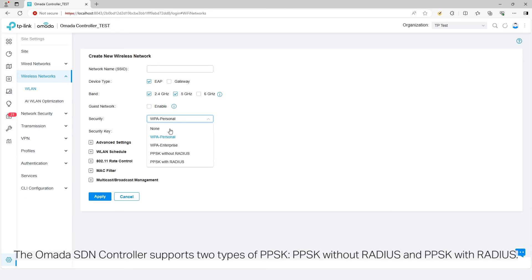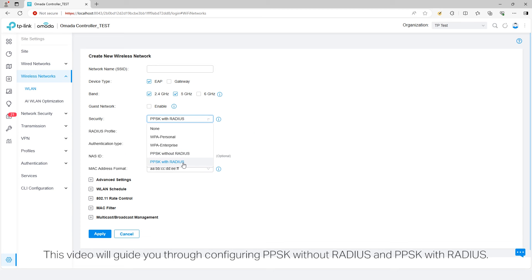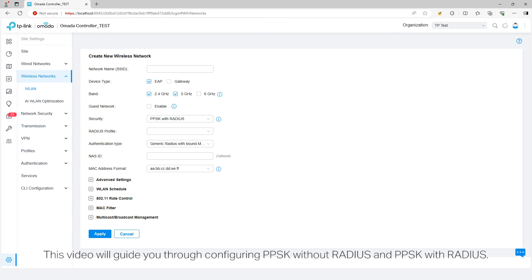The Omada SDN controller supports two types of PPSK: PPSK without Radius and PPSK with Radius. This video will guide you through configuring both a PPSK without Radius and PPSK with Radius.